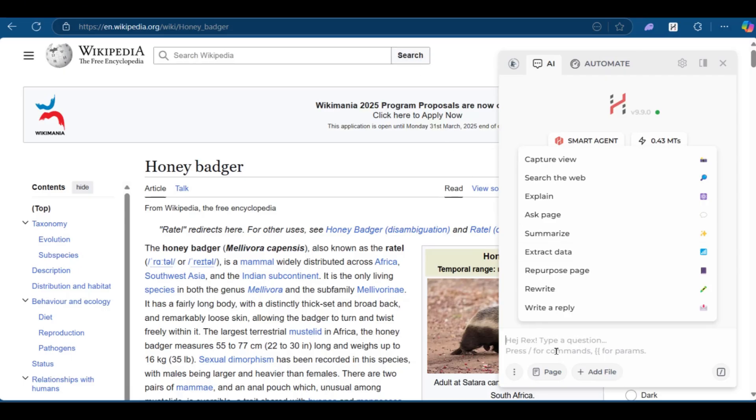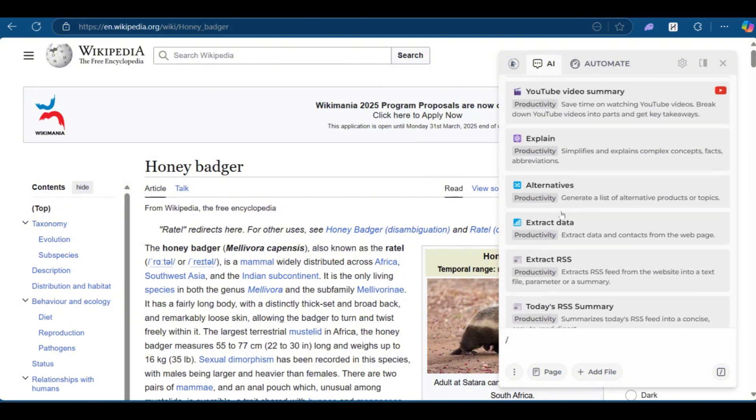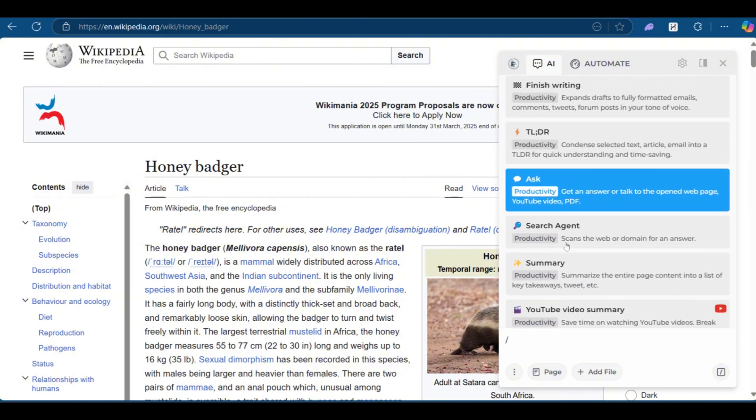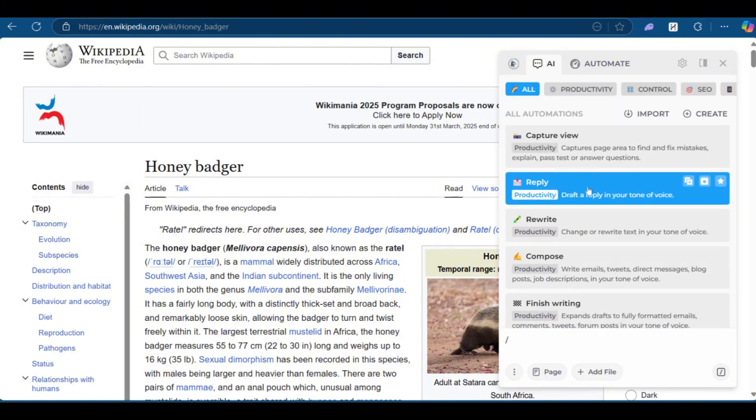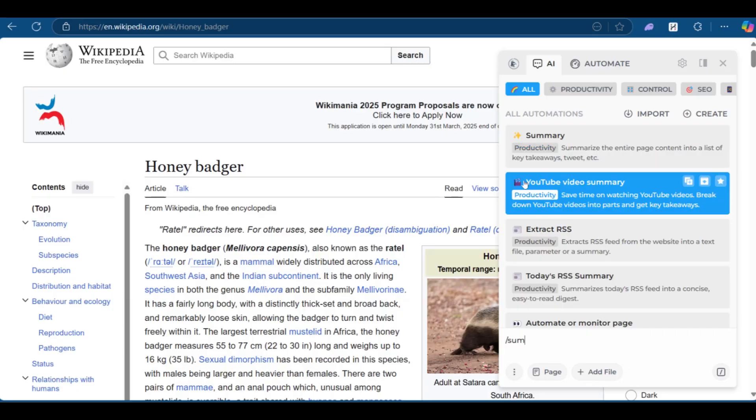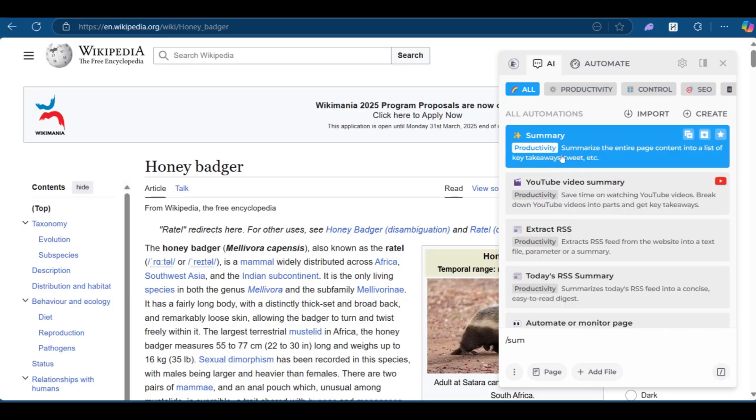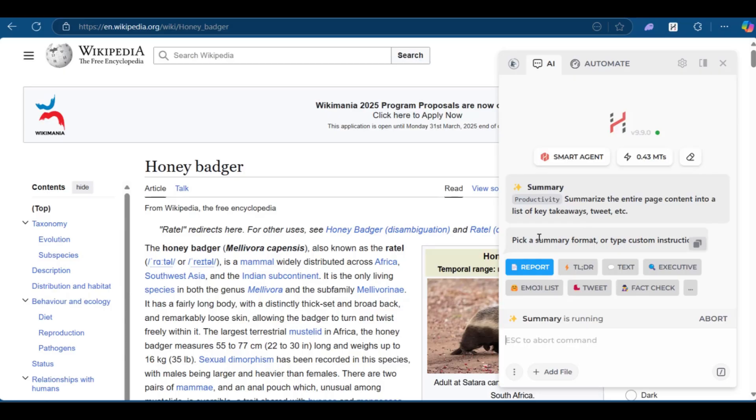So before we do that, we can have the option to press forward slash. And when you press a forward slash and scroll, you can see summary. So for example, you can see SUM and you can see summarize. It says summarize the entire page content into a list of key takeaways, tweets, etc. So we're going to click on it. So after picking on it, it says pick a summary format or type custom instructions.